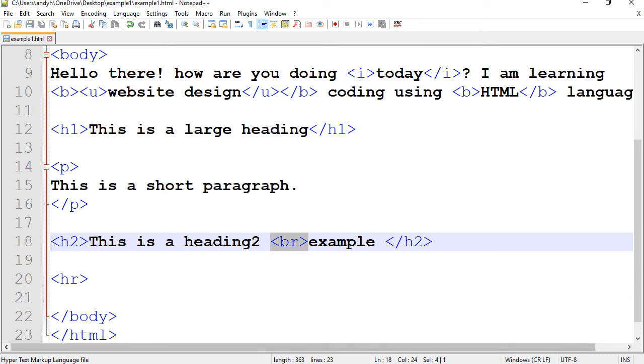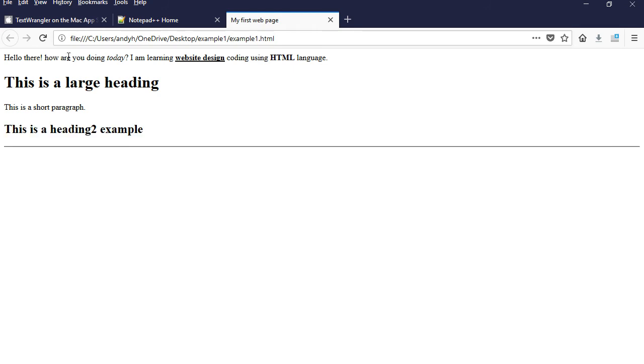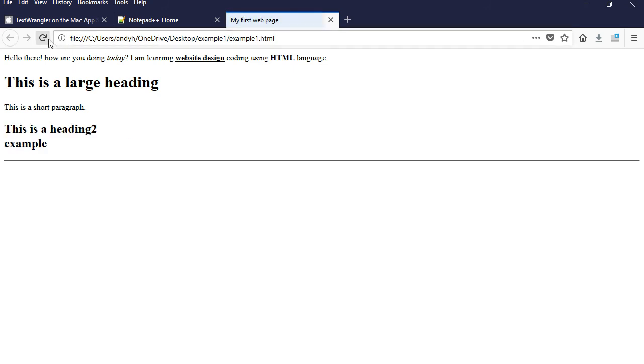I'm going to save this one. So at this point, this is all one line. I'm going to refresh it. You see, now example is forced to the next line.